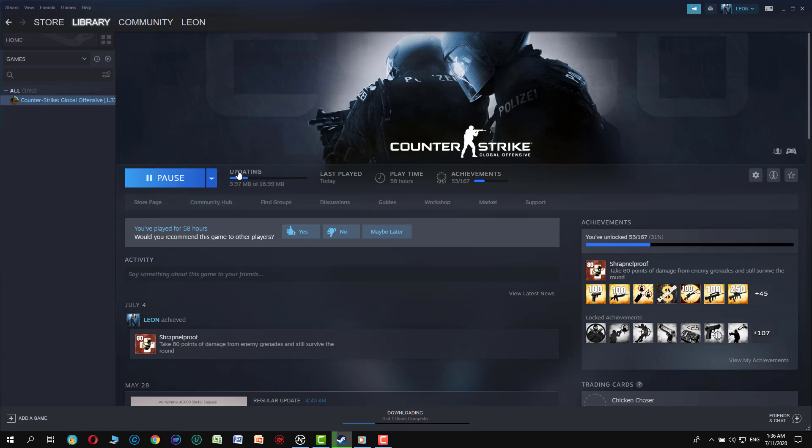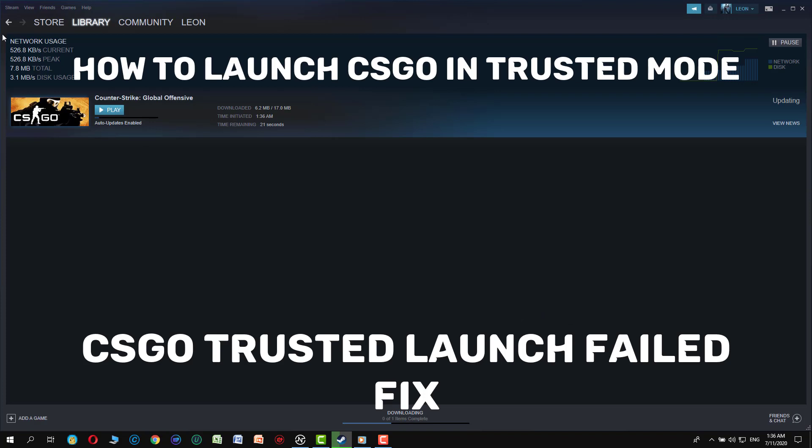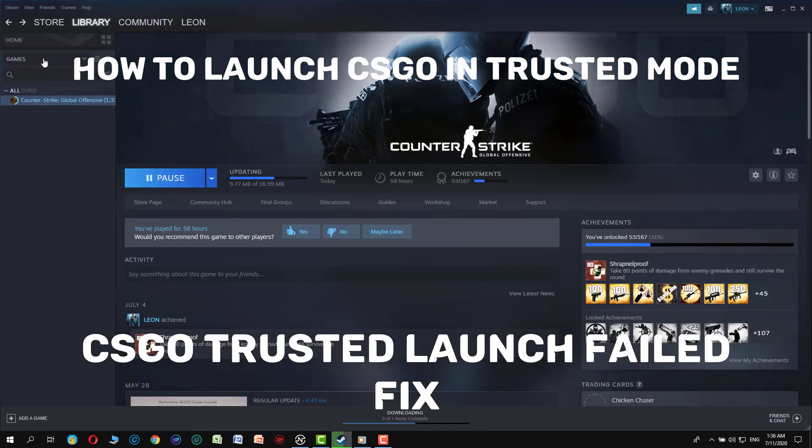Once downloading is complete, click on play and the problem should be solved.